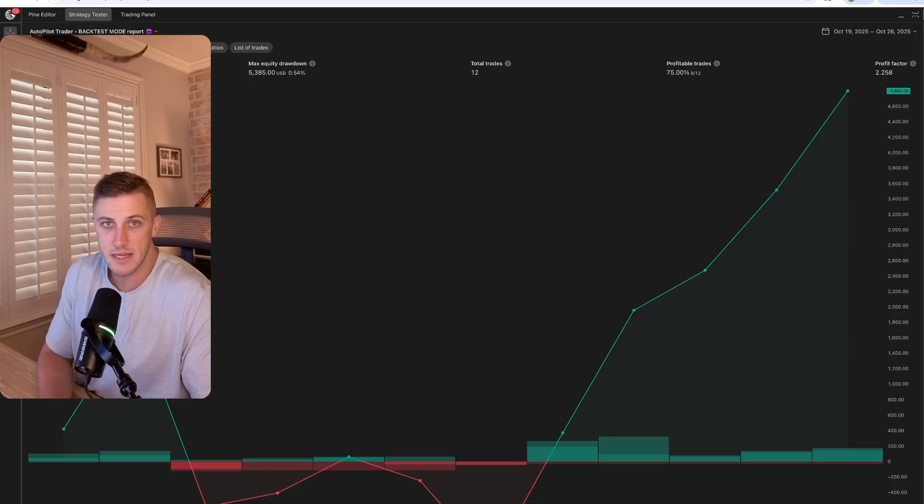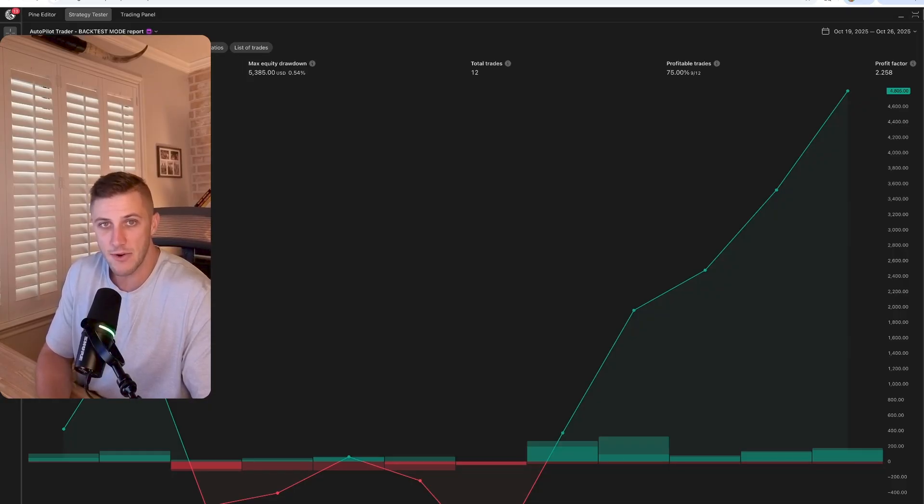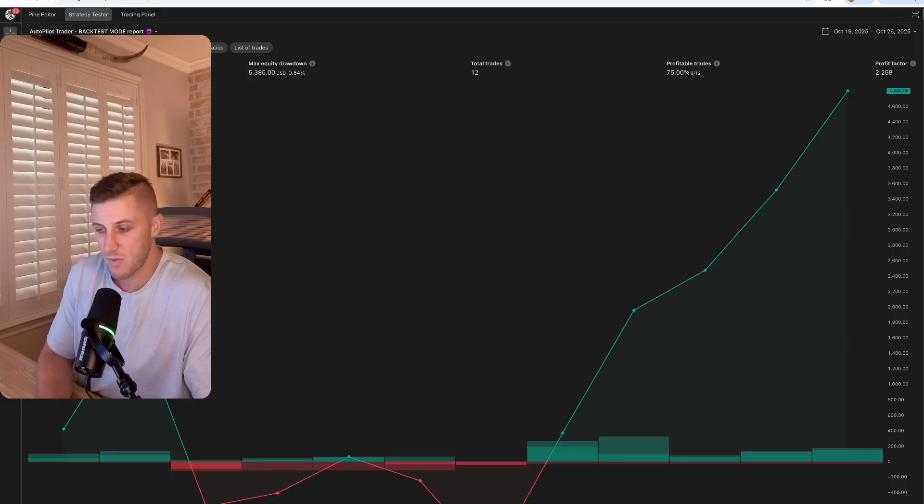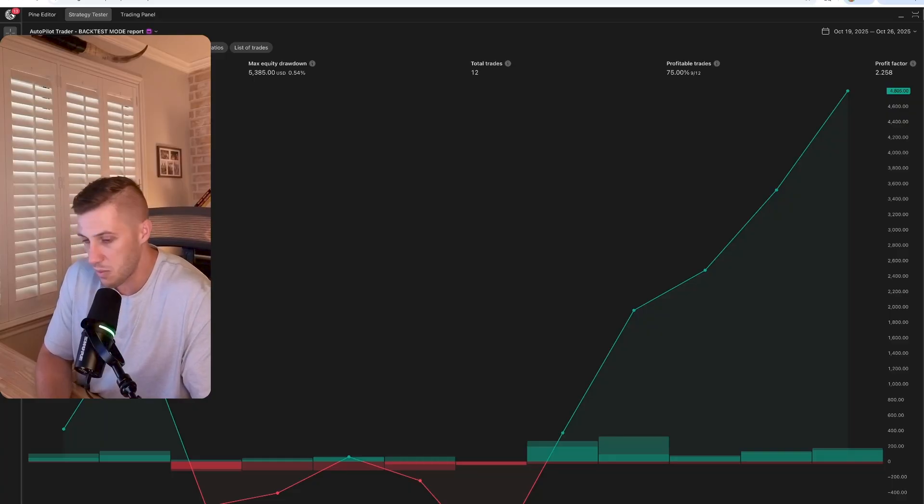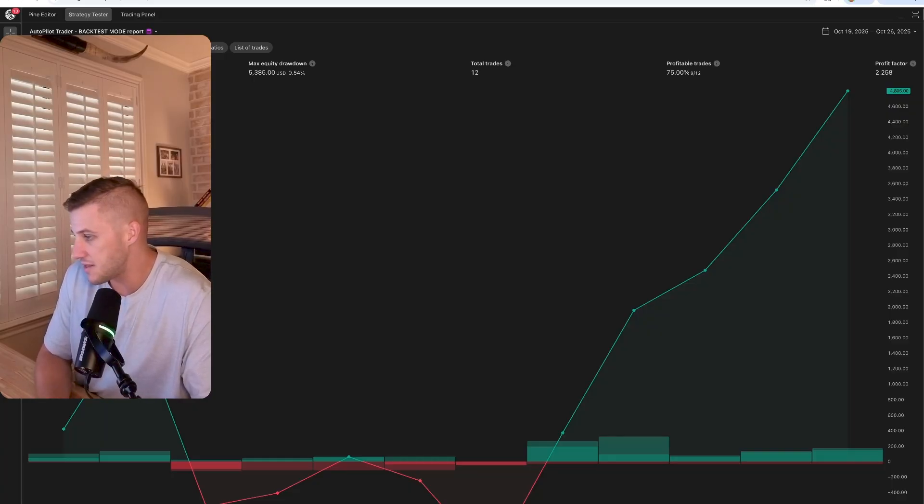This video is a quick overview, a quick recap of the Autopilot Trader weekly performance. We've been doing these videos every single week, just giving an update on the Autopilot Trader.